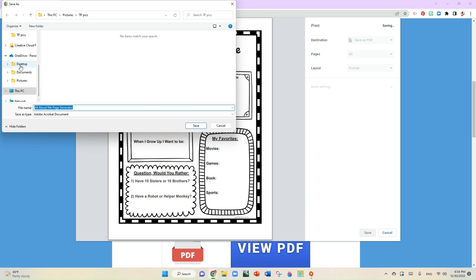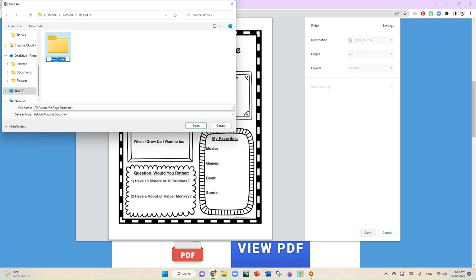If you have a folder available, that'd be great. If you don't have a folder, you can create a new folder. You can go ahead and name that folder. Now be mindful that this is inside of my picture folder.